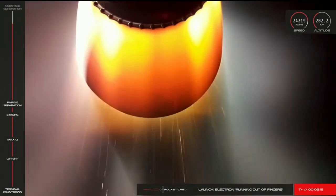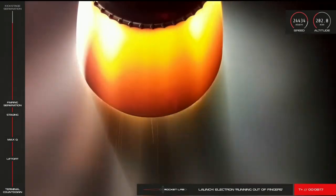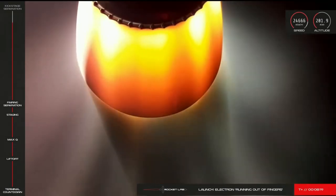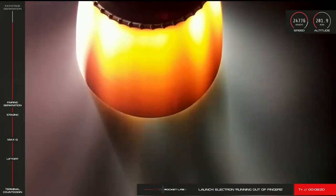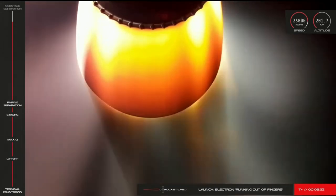Shortly we'll have cutoff of the vacuum-optimized Rutherford engine on Electron's second stage, followed by separation of the kick stage. Let's check back in with Mission Control.